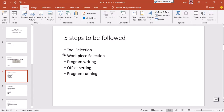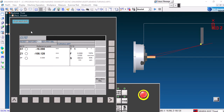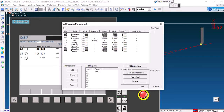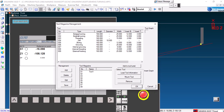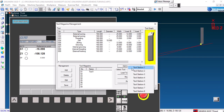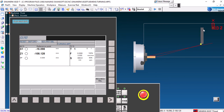The flow diagram for tool selection: go to Tool Magazine Management, select tool, add to tool turret, tool station one, select tool from the magazine, mount tool, then say OK. Here is your tool management — you can reach it either from the icon on the left side or via Machine Operations. Select the external turning tool, add tool to tool station one, select it, then mount tool and say OK. The tool will automatically show on screen.